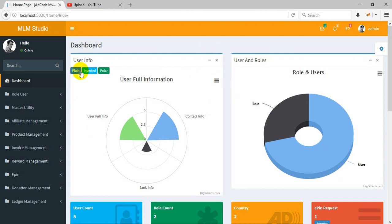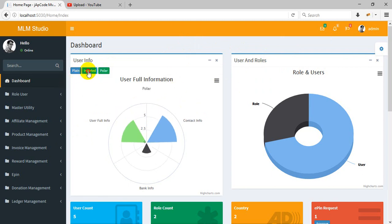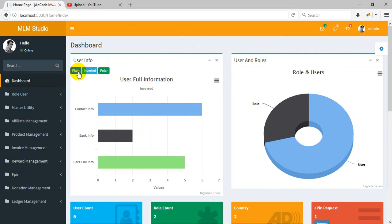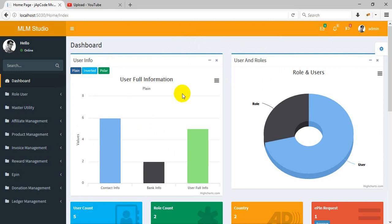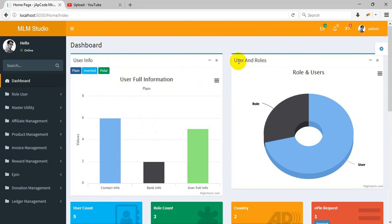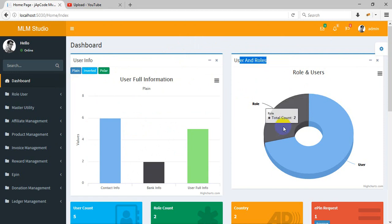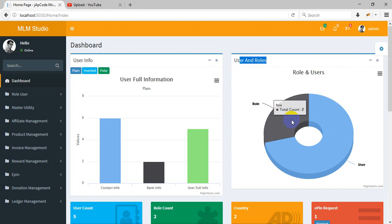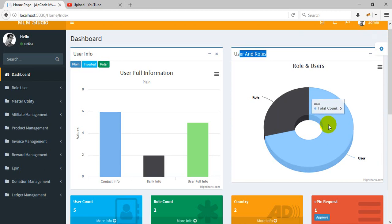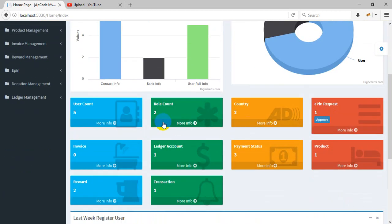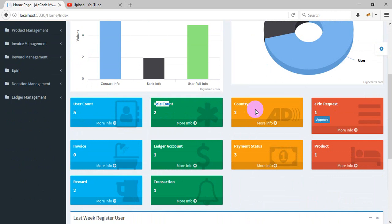This is a user info page. There are charts - bar chart, pie chart, and plain chart. You can use any chart from here. This is the role user information showing how many roles are in our application - two roles and five users.